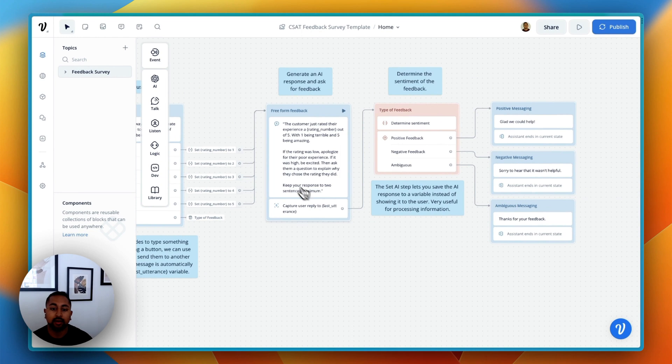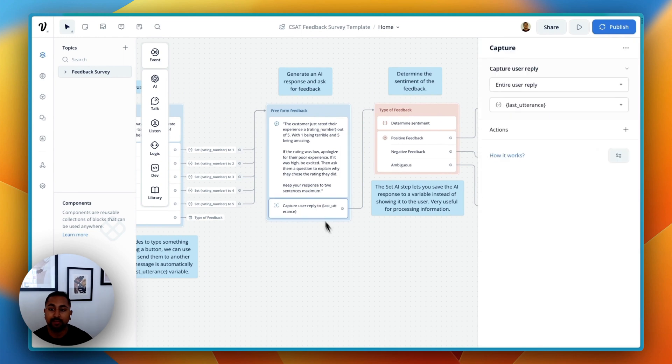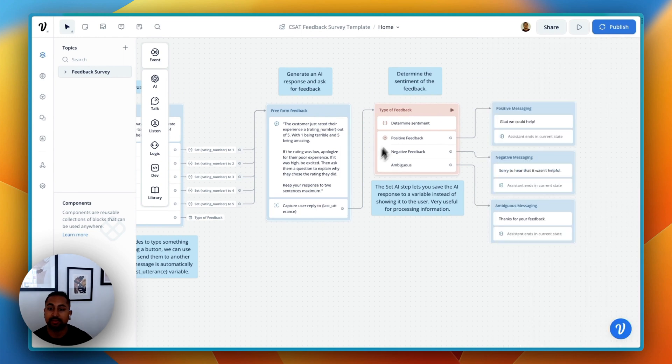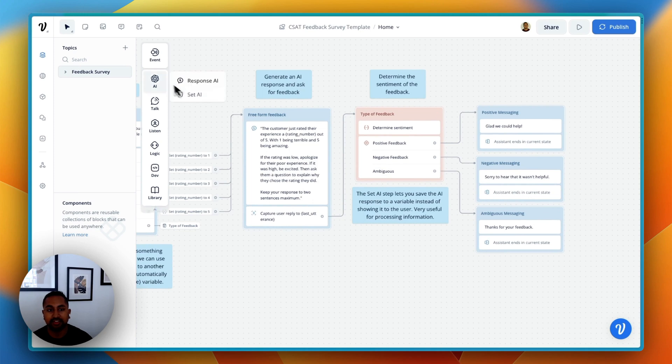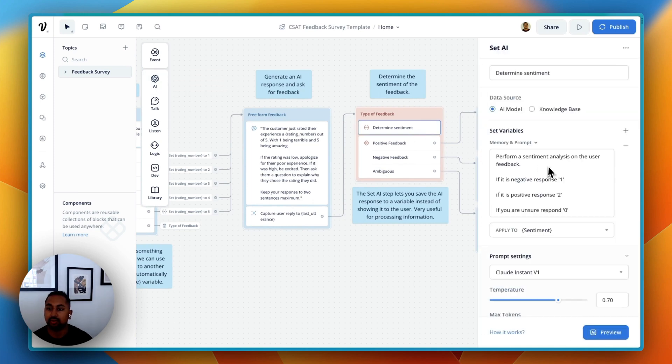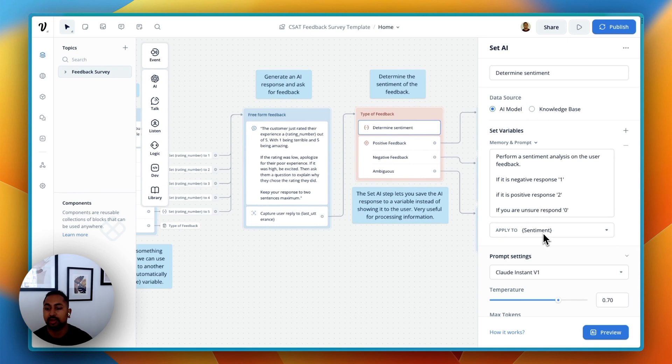From there, a user is going to type some more feedback like I did. And now we've got a separate step here. So here we're using the set AI step. So the set AI step allows us to create a prompt. And rather than show the response back to the user, we can actually just save that response to a variable.